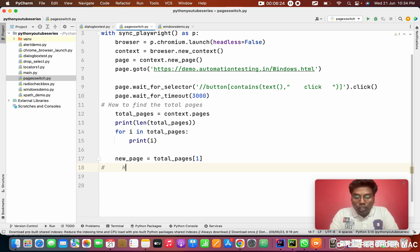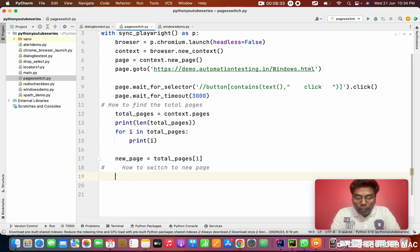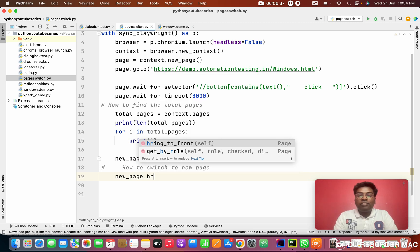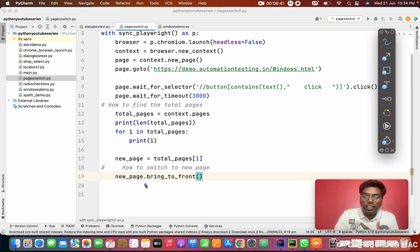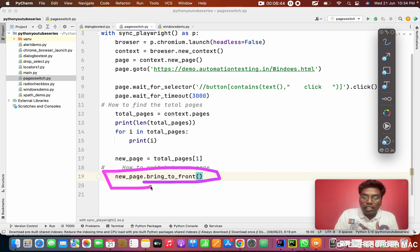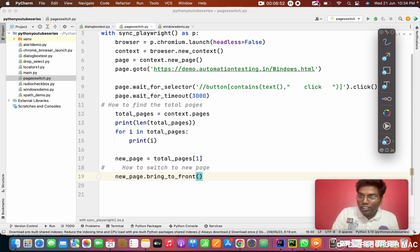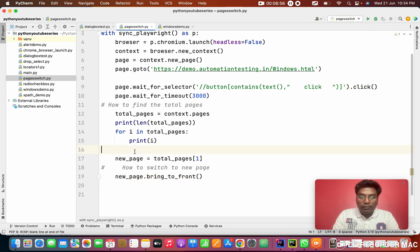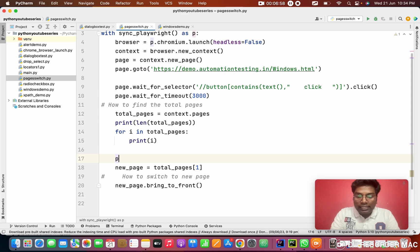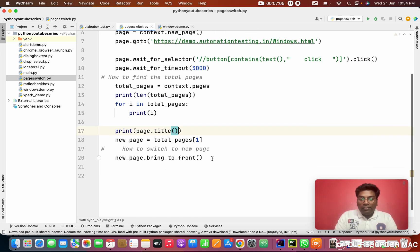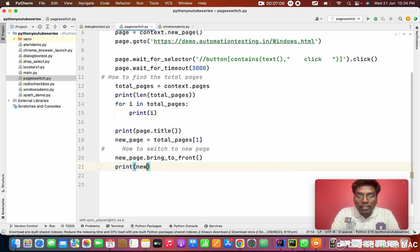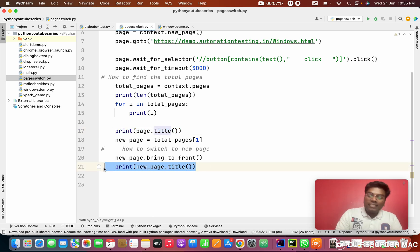From that, here the interview question: how to switch to new page? For that, new_page.bring_to_front. I'm telling you this is the important method name. You want to remember how you will switch to new page means new_page.bring_to_front. The child will bring to front. The child will come front right now. That is how we need to bring the thing. Here before that I'm going to print the page. Page is the parent matter. I'm printing the title of parent. After bringing to front, I'm printing new_page.title. This title will bring the parent title. This will bring the child title.